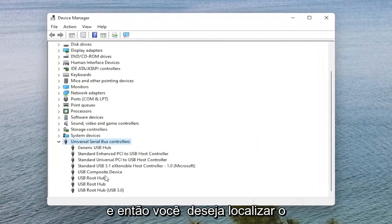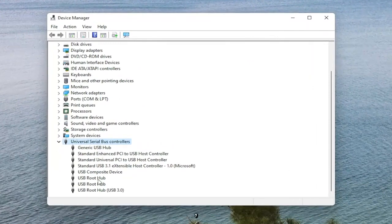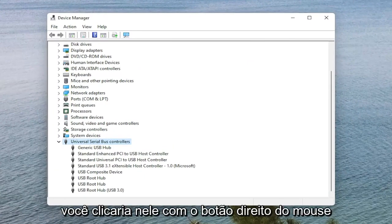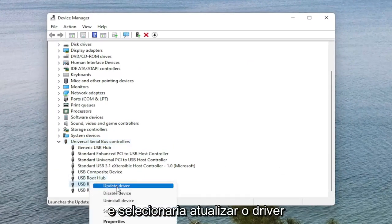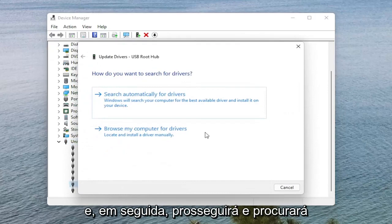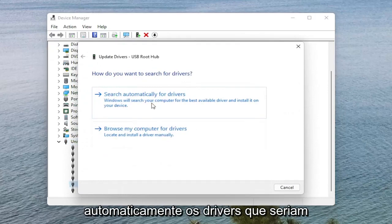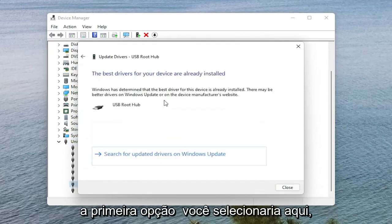Then you want to locate the Apple Mobile Device USB Driver on this list — it would say Apple Mobile Device USB Driver. Right click on it and then select Update Driver. Then go ahead and search automatically for drivers — that would be the first option you would select.